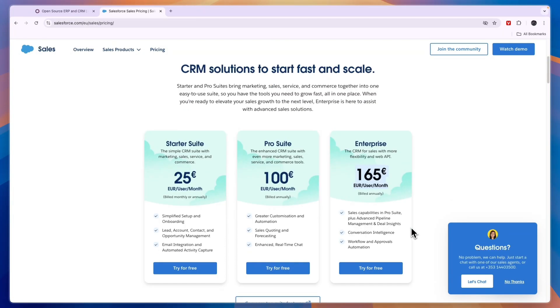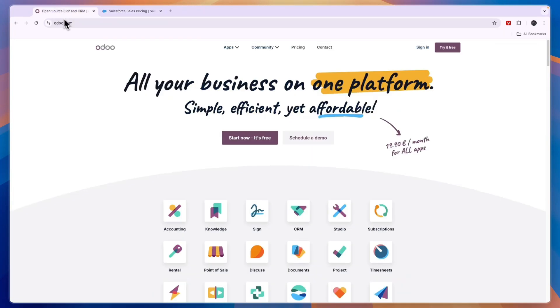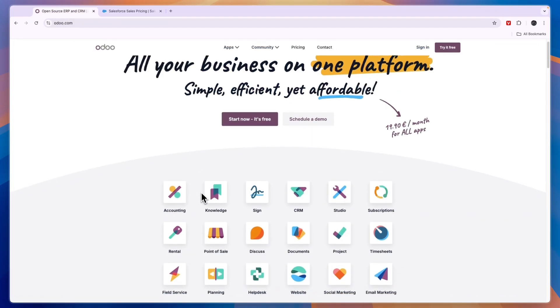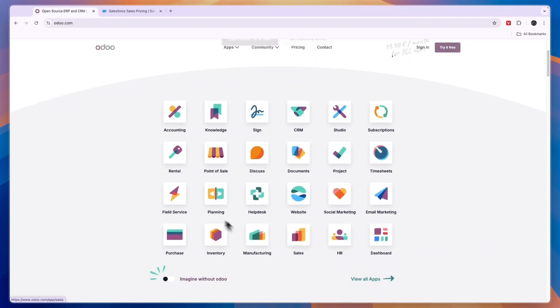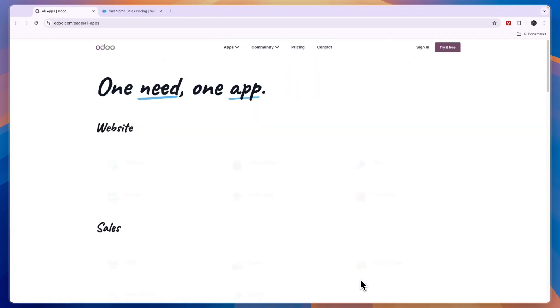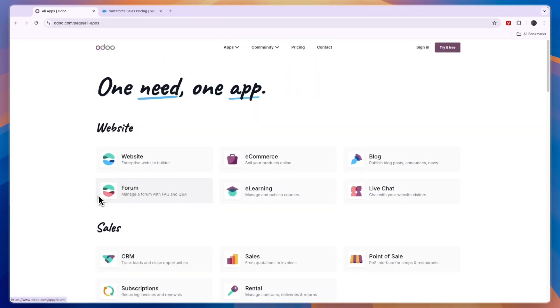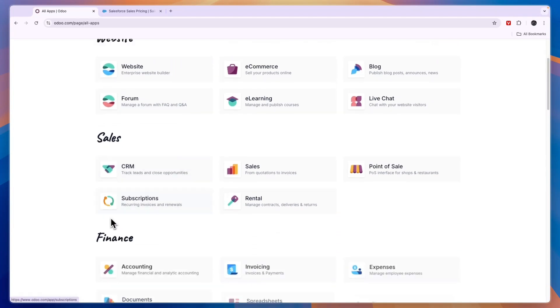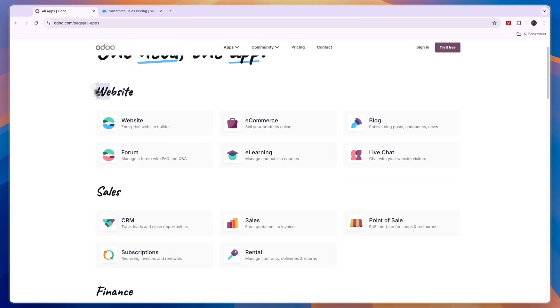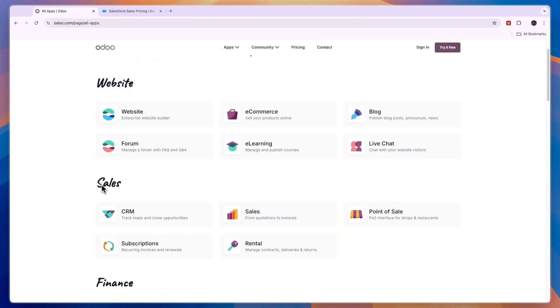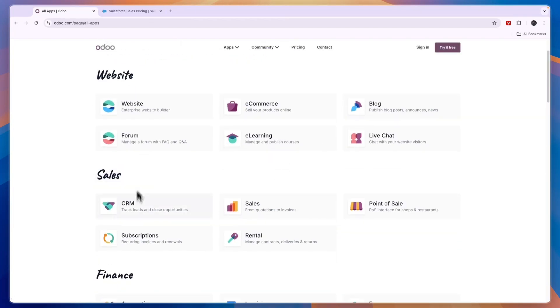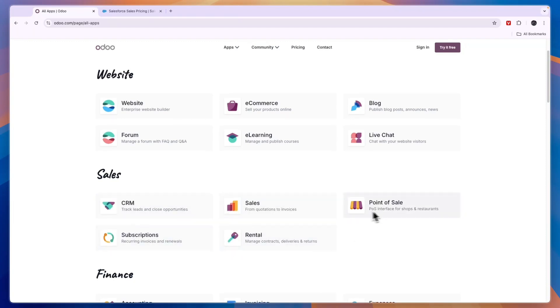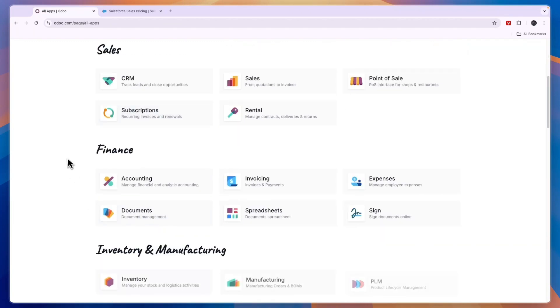Odoo on the other hand has a lot of apps as well. Odoo is an ERP system which stands for enterprise resource planning, and on top of that it has more features. You can see you can build your website, they have sales features like CRM, sales, rental, subscriptions, POS. You can do finance such as accounting and invoicing.